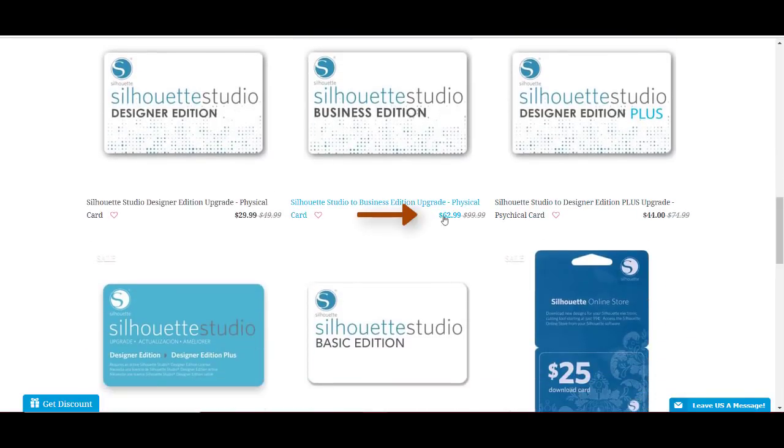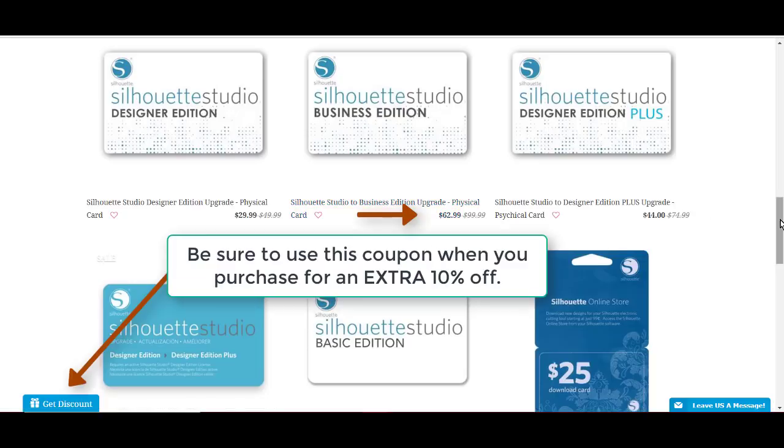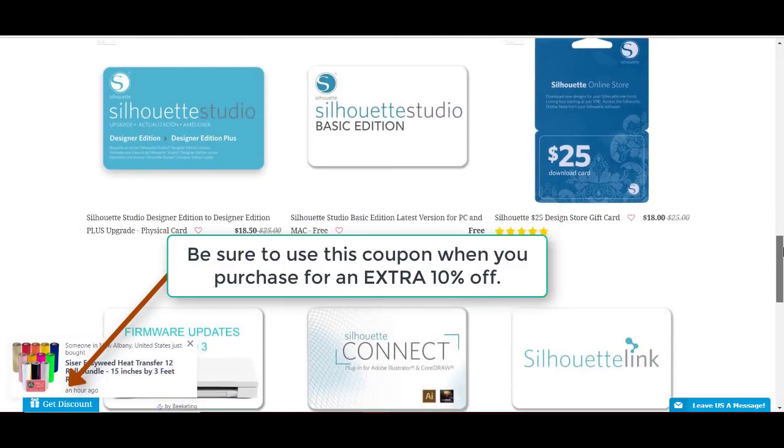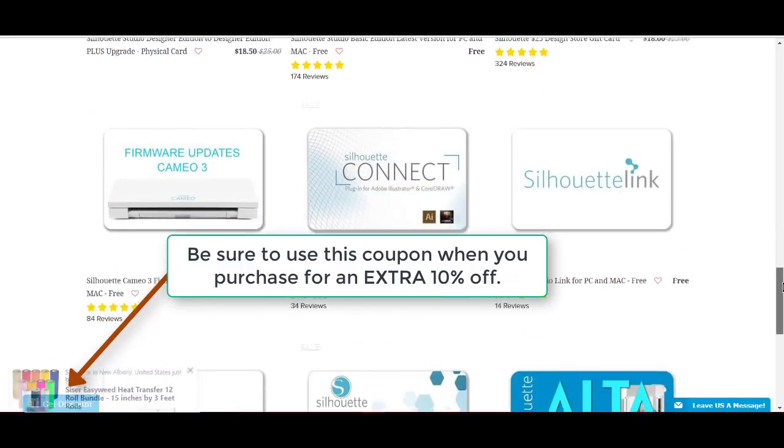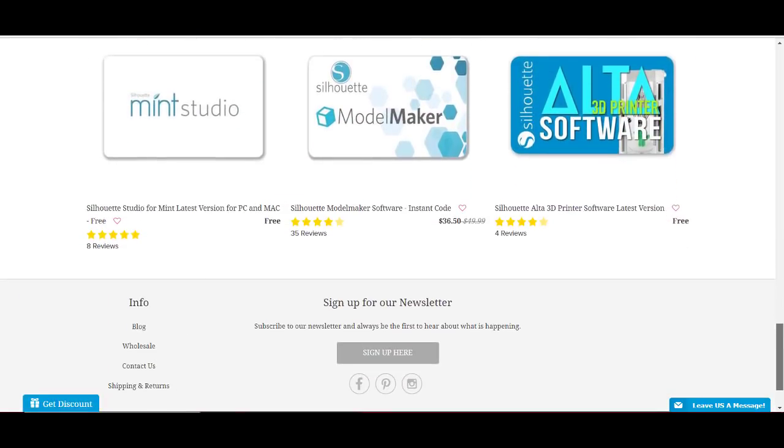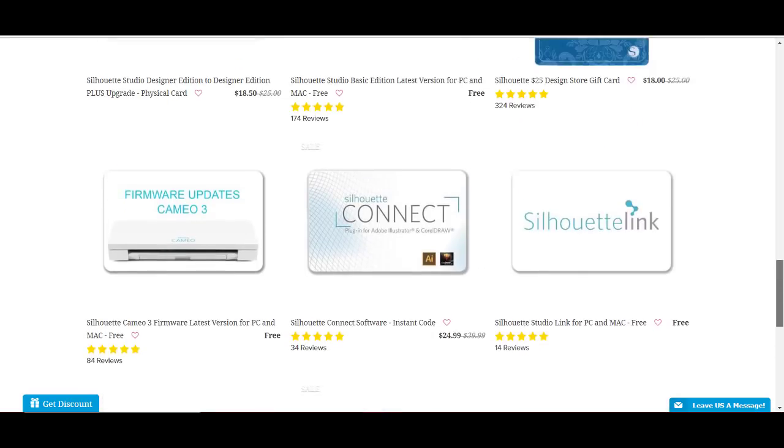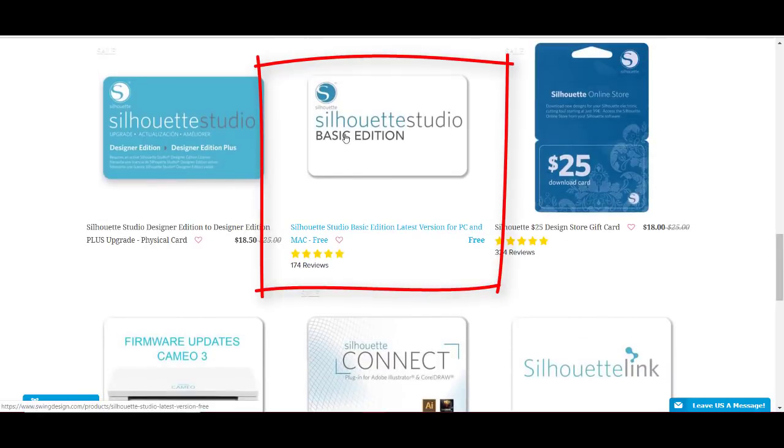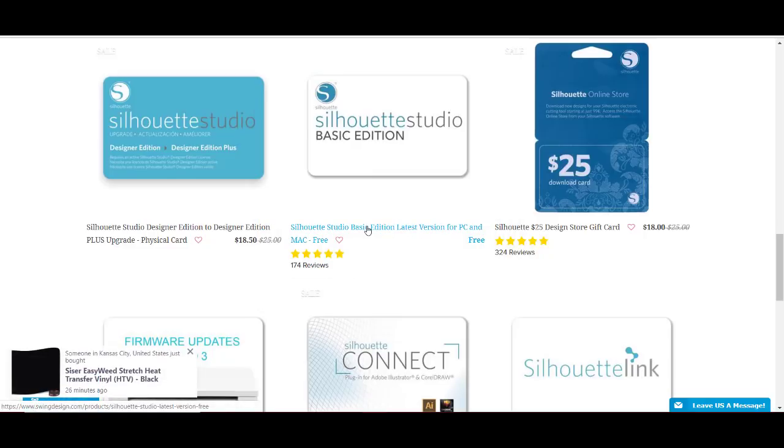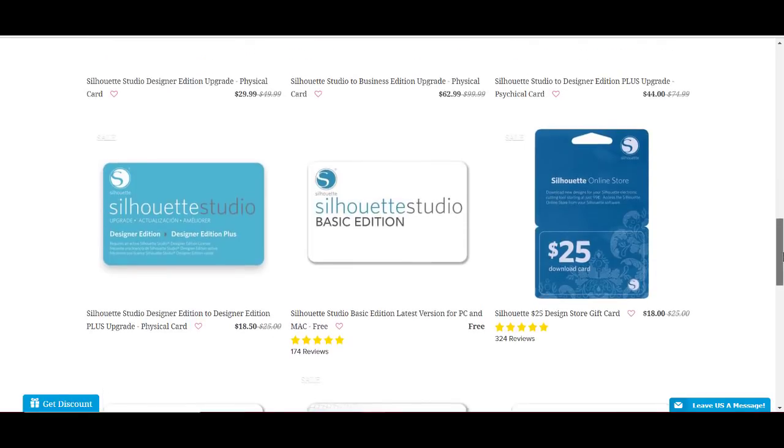Notice right here it says the Business Edition is $62.99, but there's a coupon that you can use for that to get it even cheaper. So, let me show you first how to do this. You'll scroll down until you find the one that says Free, Silhouette Studio Basic Edition. It's free. And it's for PCs and Macs. So, you'll simply download that onto your computer and just get up and running and see how easy it is to use this program.